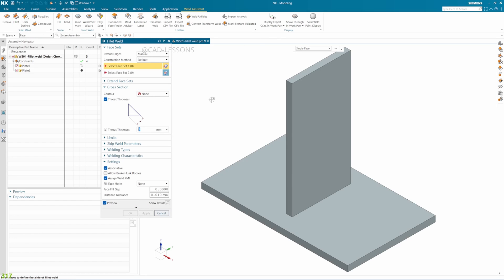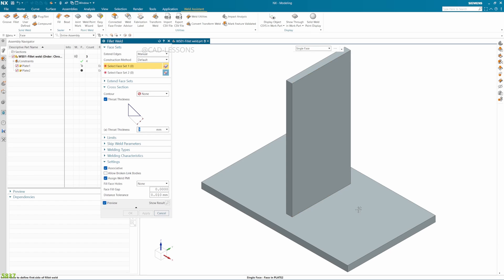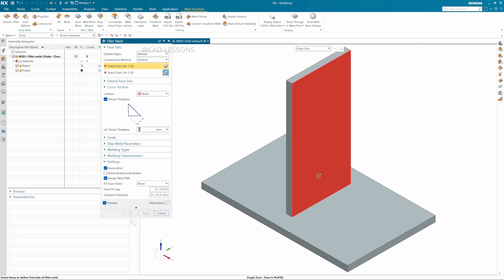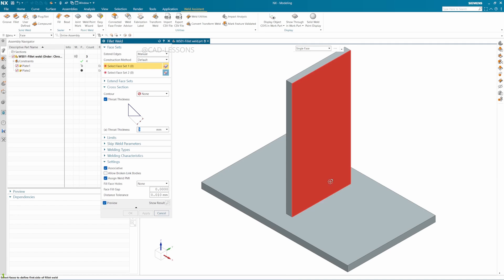In fillet weld, we can use three types. One would be on single face here on one side. The other one would be continuing but with a limit, not all the surfaces. And the third one will be covering all the surfaces of this wall to the base. Let's see one by one.